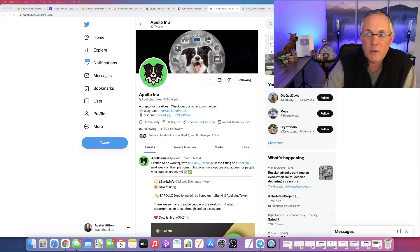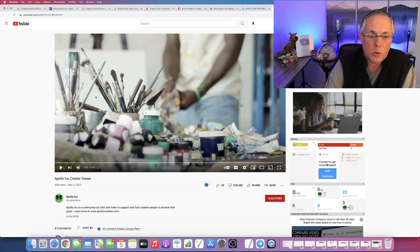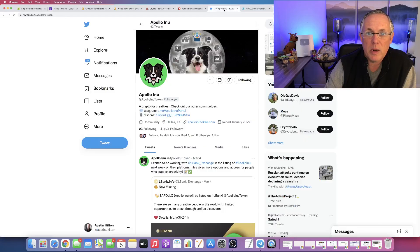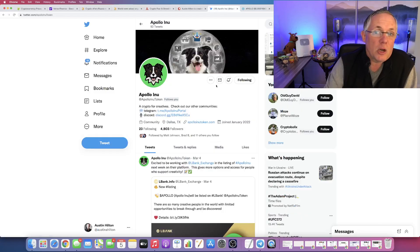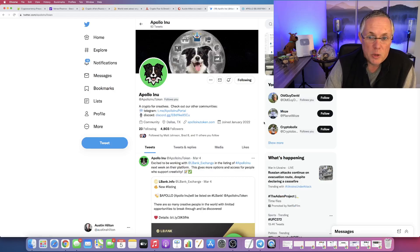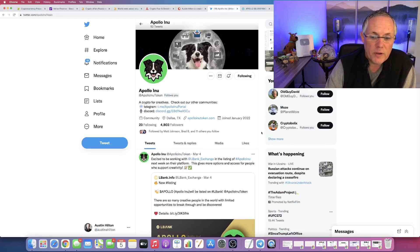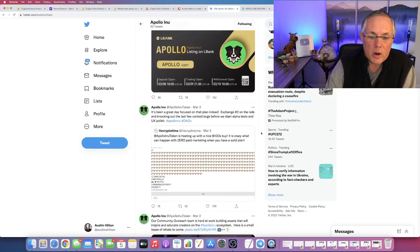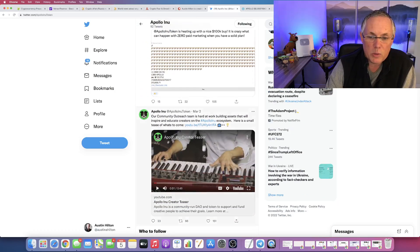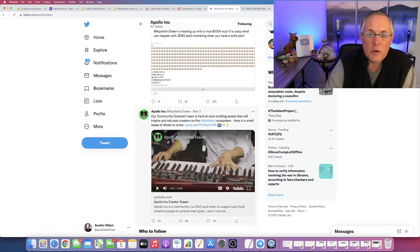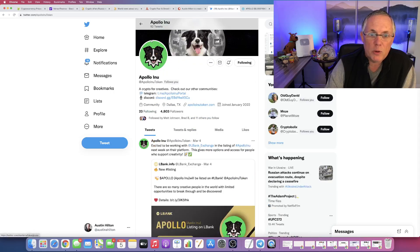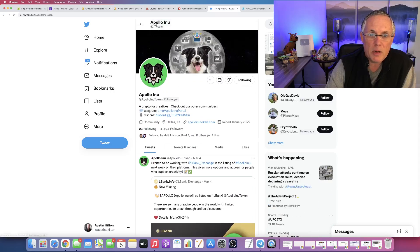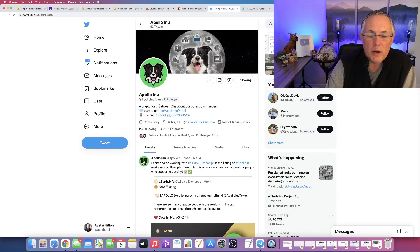That video that I'm going to show you, which is this one right here, I'm going to push play here in just a minute, is actually on Apollo Anu's Twitter feed. And if you go right here, it's this one. So if you're looking for any information, just go over to Twitter and type in Apollo Anu and you will find their Twitter page.